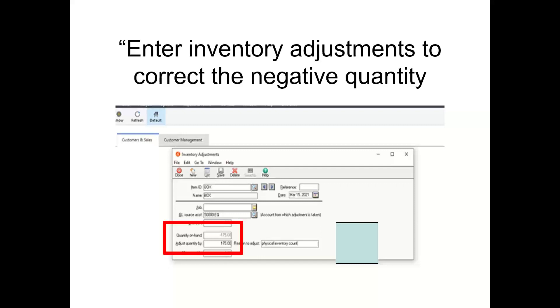Enter inventory adjustments to correct the negative quantity on hand, using the Reason field to note why, and consider using the same date for all adjustments.